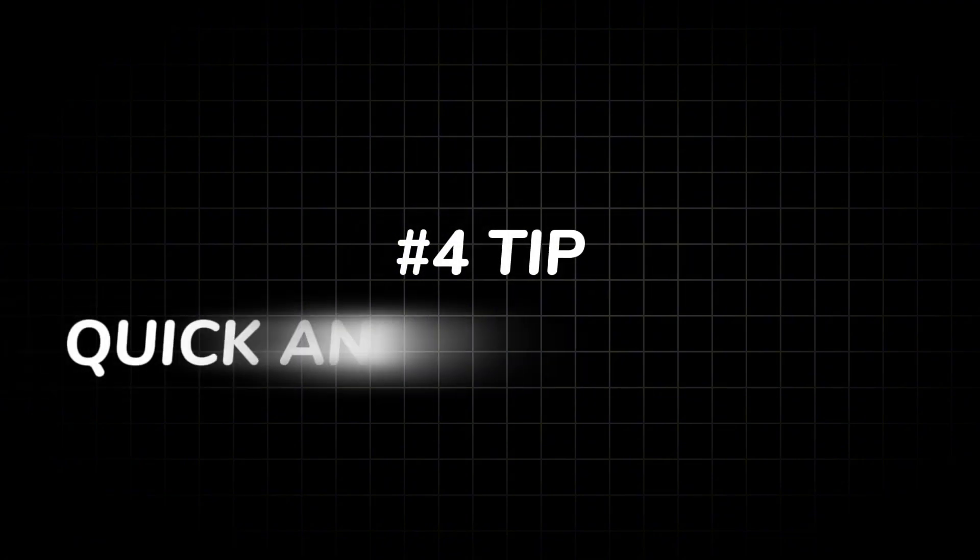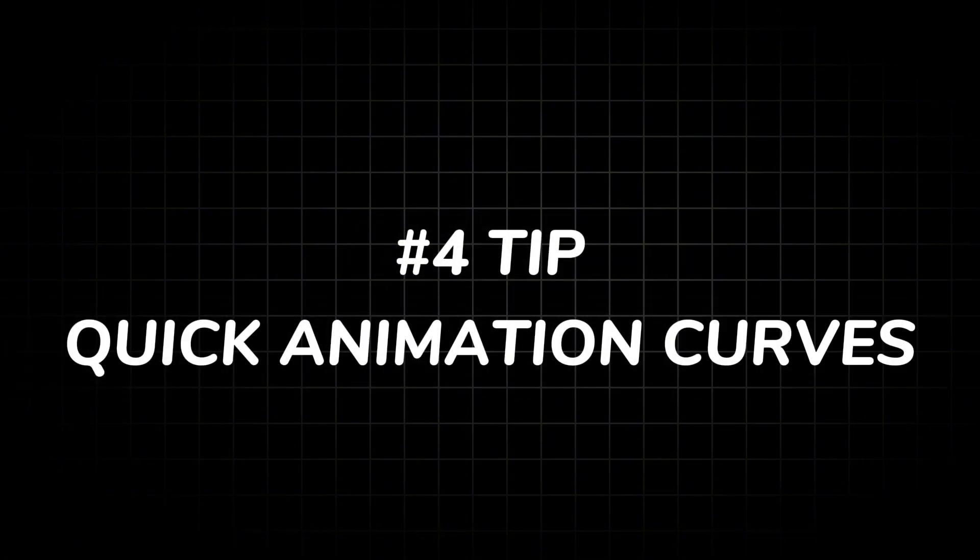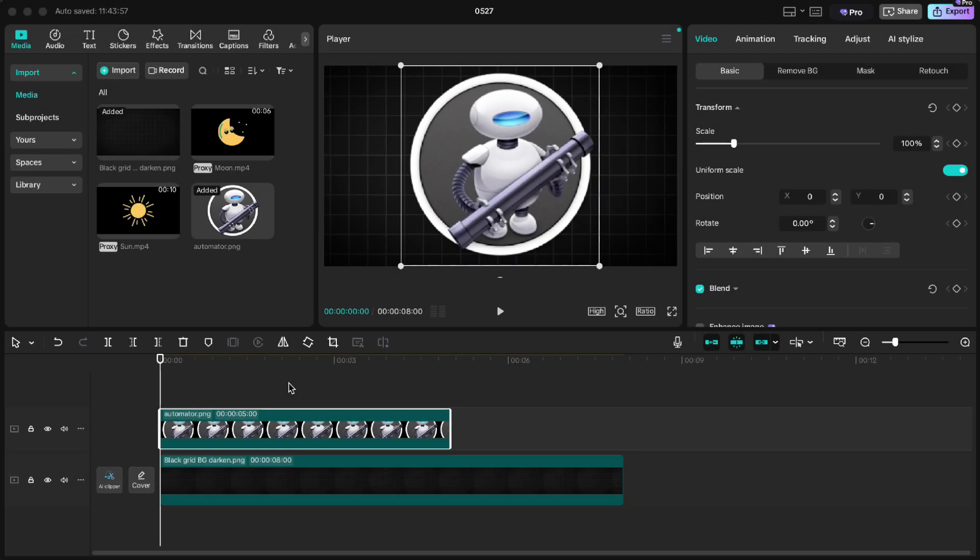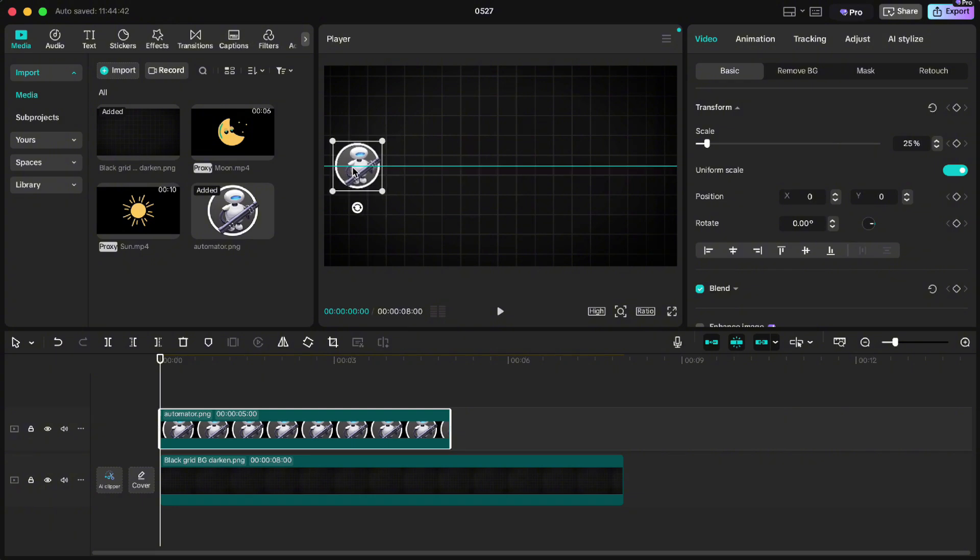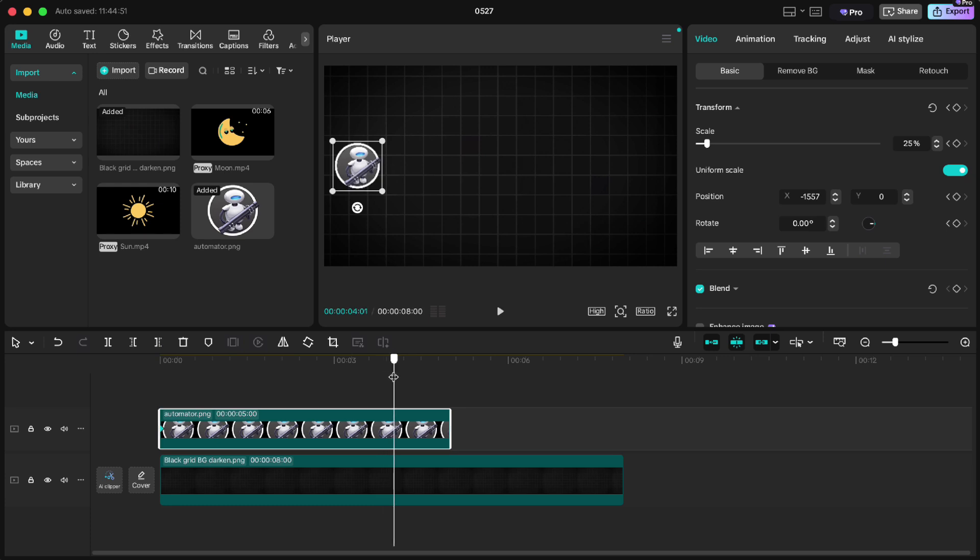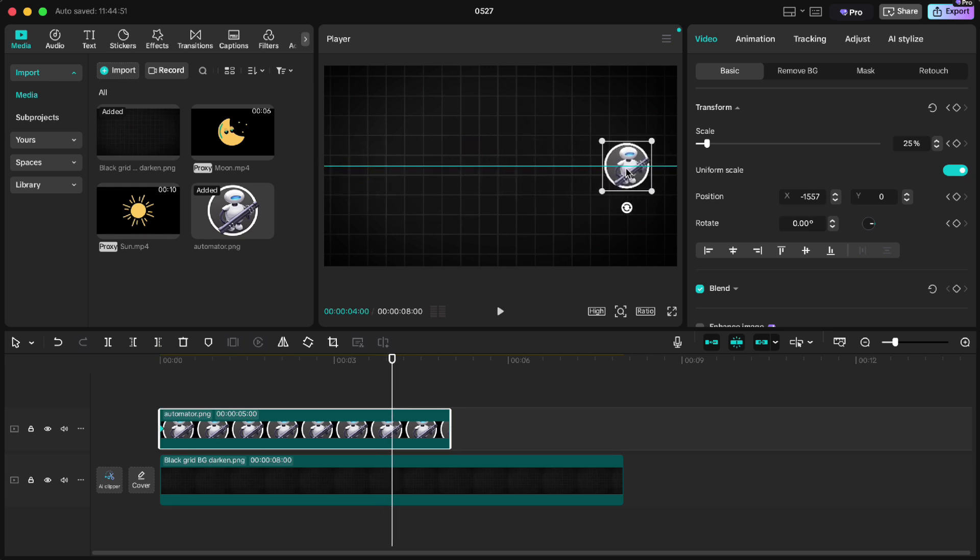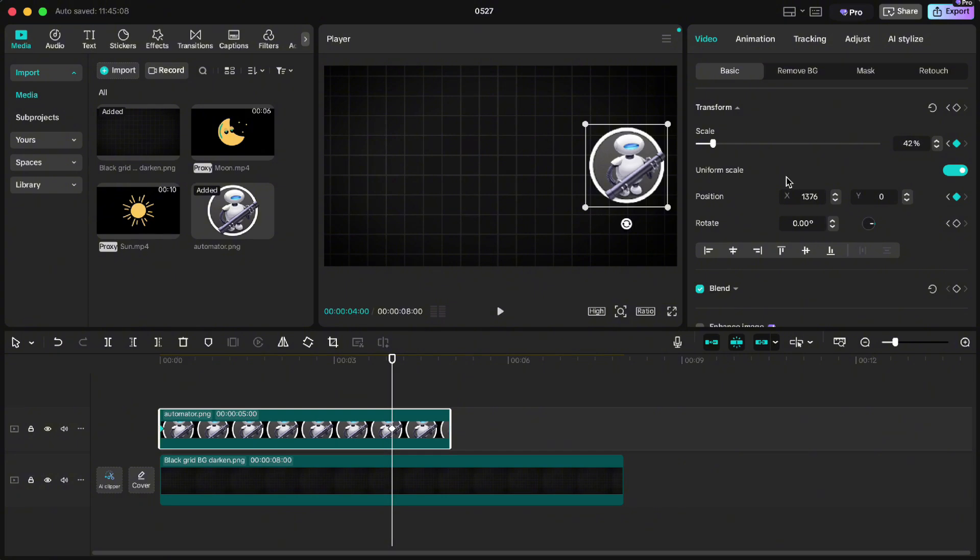Tip number four: quick animation curves. I've got this automator icon here. Let's animate it. Shrink it to about 25%, drag it left and keyframe the transform. Jump to four seconds, drag it to the right and scale it up. We've changed both X position and scale. Now to make the movement smoother, the old way would be right click, show variable speed animation and set the curves for X and scale axis.